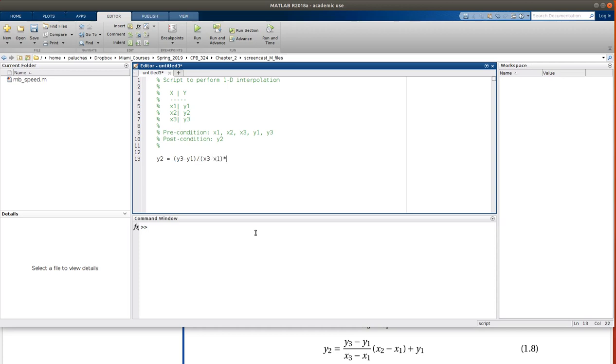times x2 minus x1, plus y1. Okay, and I won't suppress the output, since I'm interested in knowing what it is.